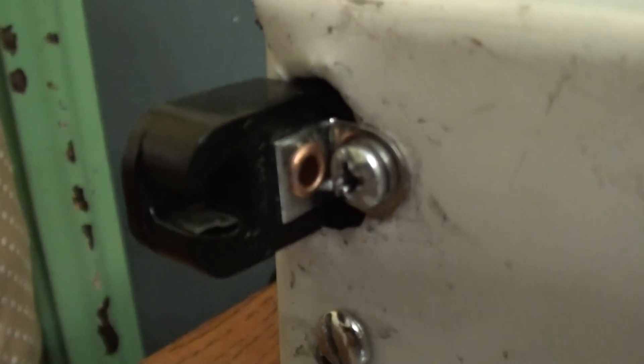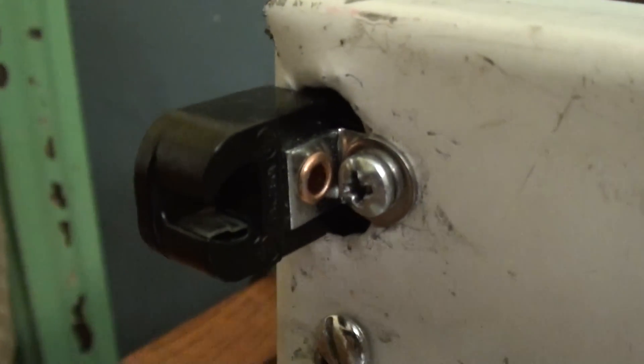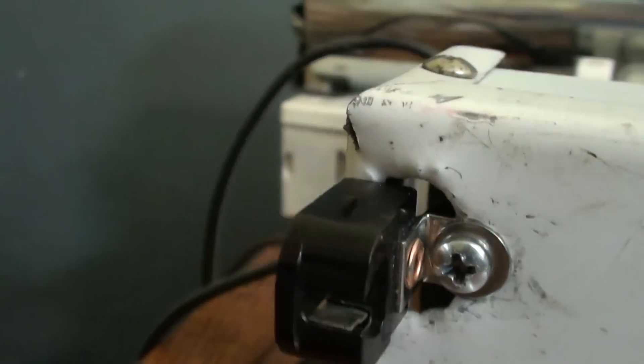It got new lamp holders. Look at these. Sorry, it got these beautiful black lamp holders.